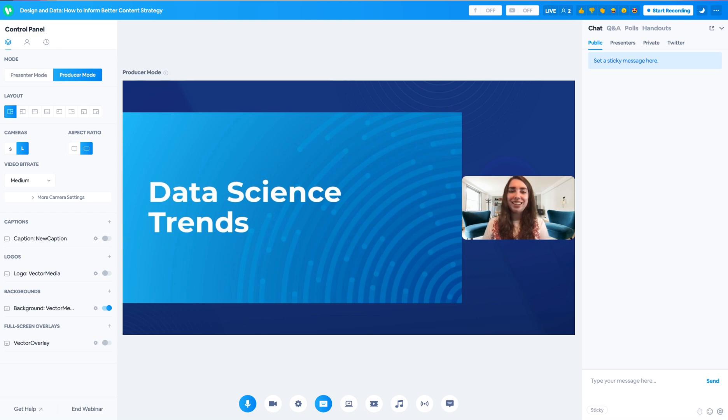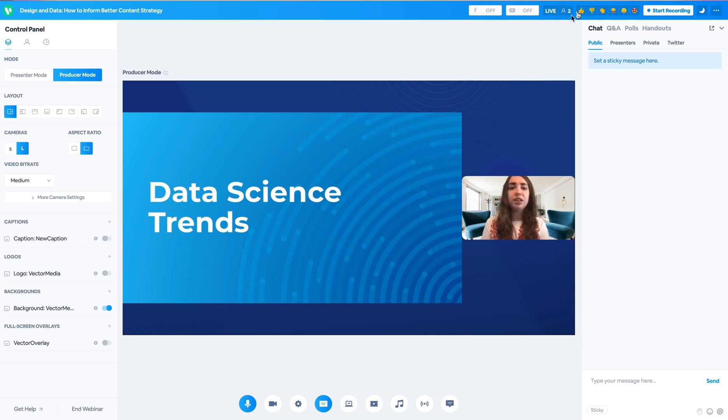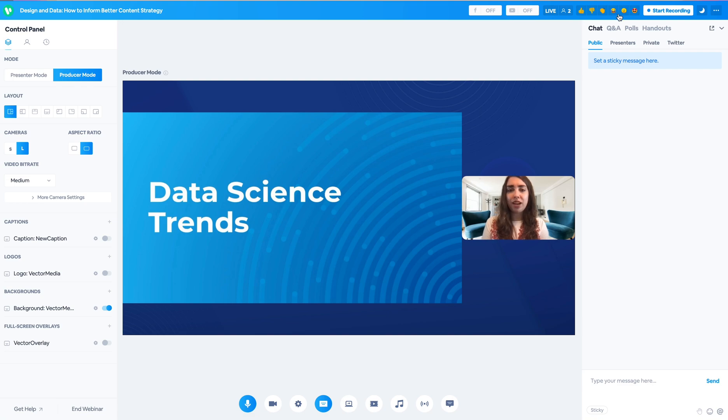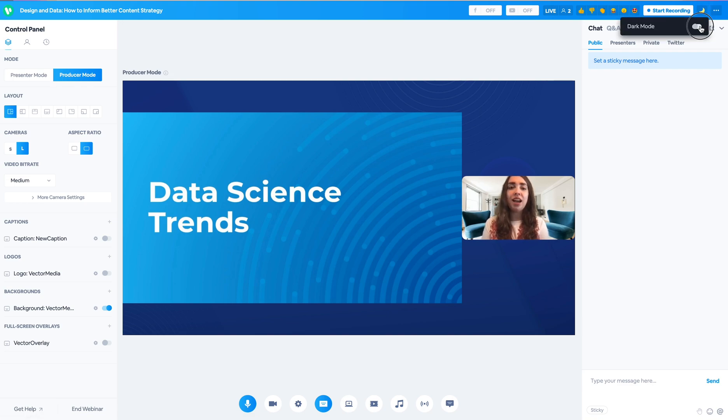We're going to start right here at the top control bar where you're going to be able to live stream to Facebook, live stream to YouTube, see the attendee count, enable or disable reactions, start and stop your recording, and then enable or disable dark mode.